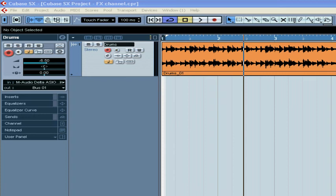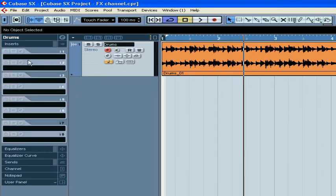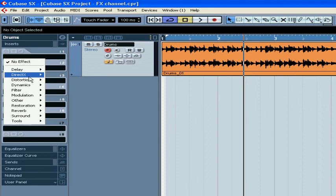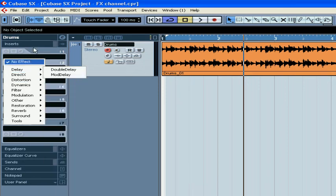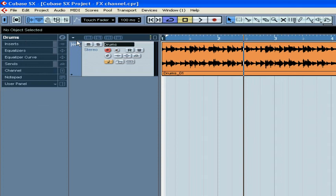Welcome to our segment on the FX channels. FX channels are used for audio plug-in effects. Instead of applying the same effect to a few different tracks by using inserts on each track, you can assign this plug-in once in an FX channel and then send that signal from many audio tracks to one FX channel. It not only saves CPU power, but FX channels are also a very powerful tool.